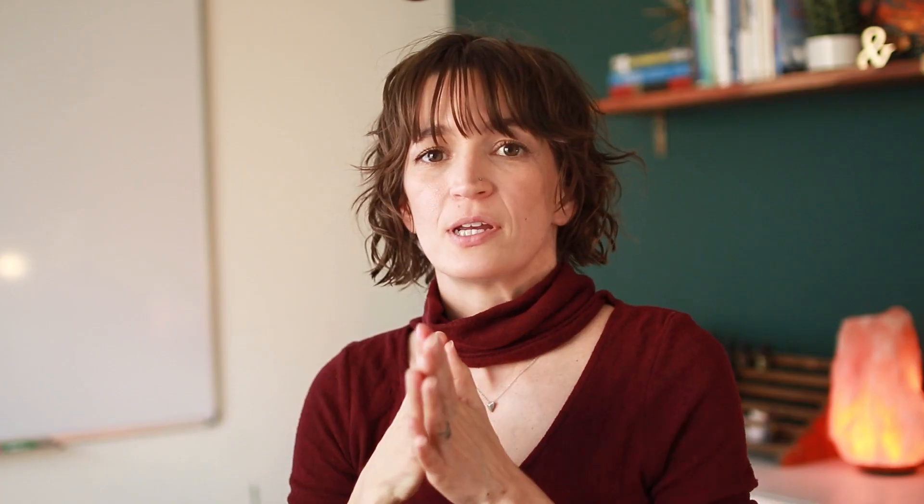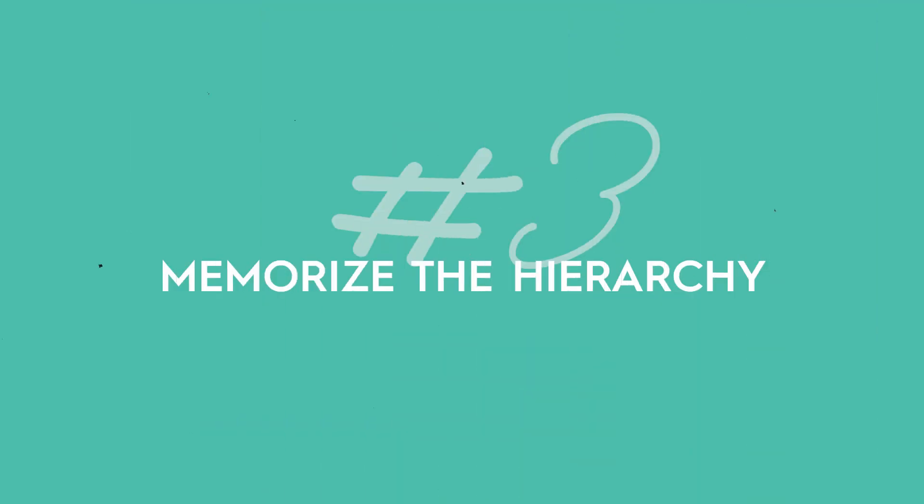Step number three, you need to memorize the hierarchy before you start playing in it. So I'm going to explain the hierarchy, break it down for you a little bit. Then I want you to play with it a little bit so that you can really start to understand what it looks like, how it works before you start implementing and putting things into it. So here's the overall hierarchy.